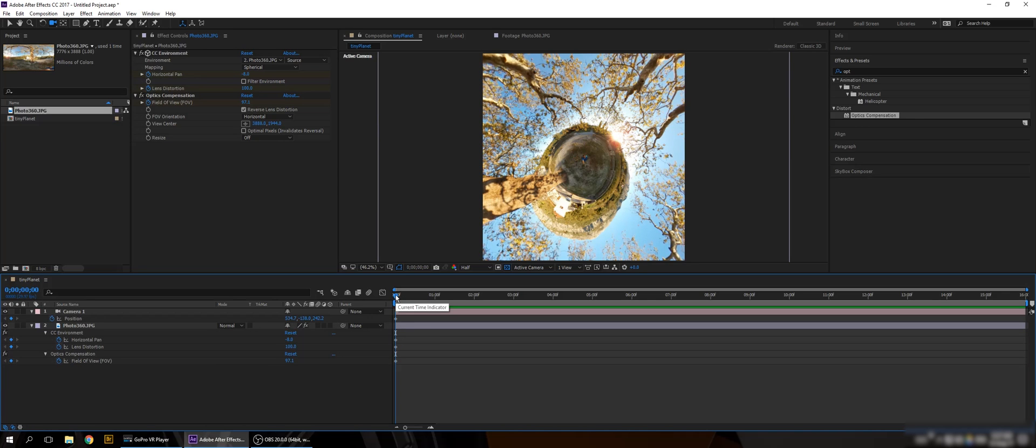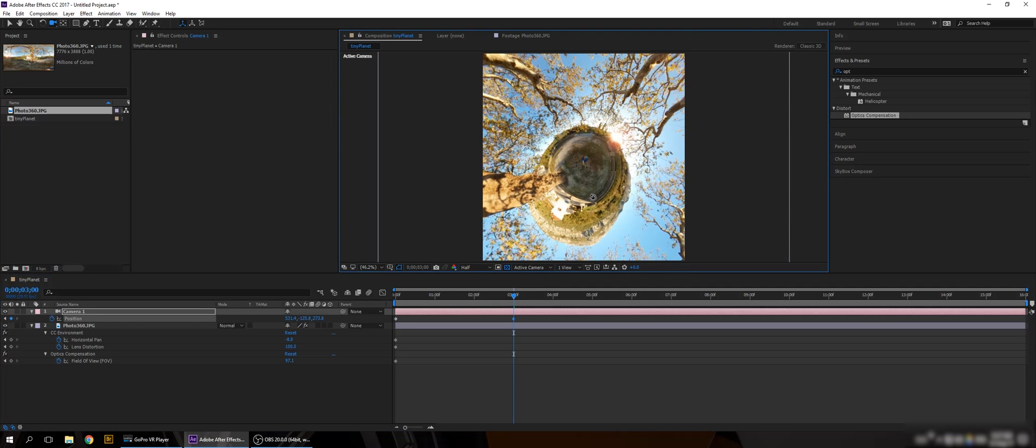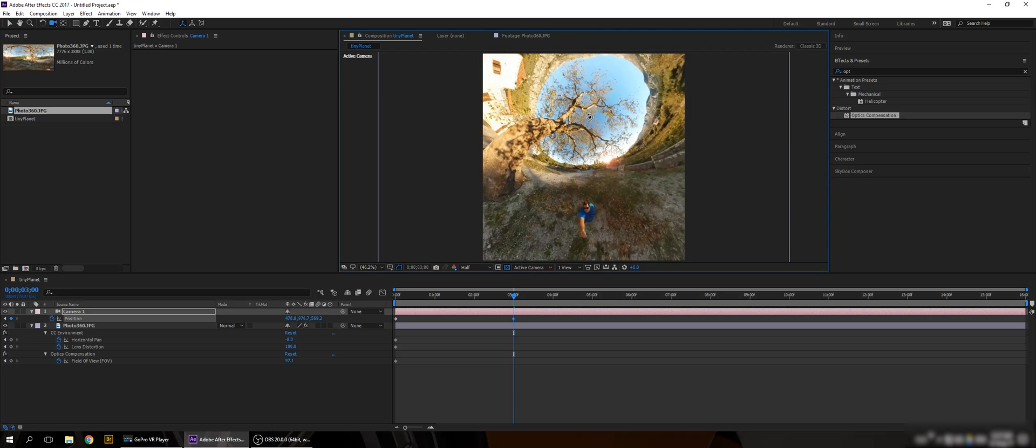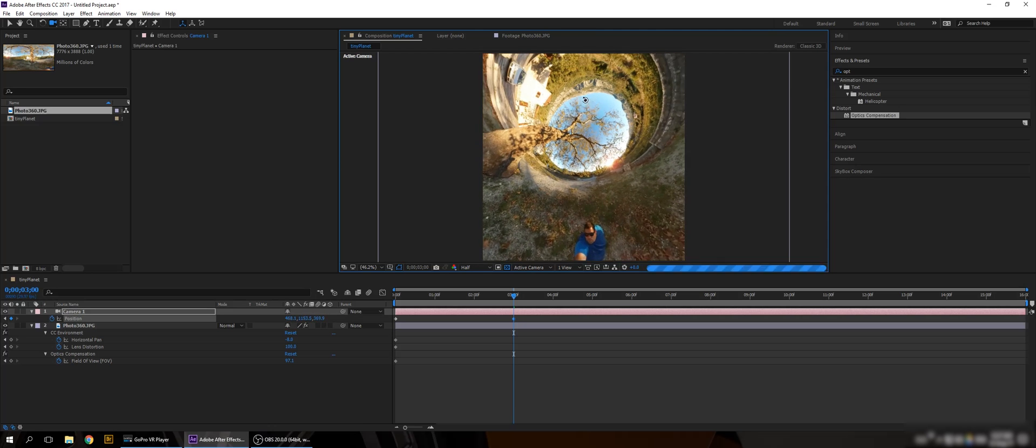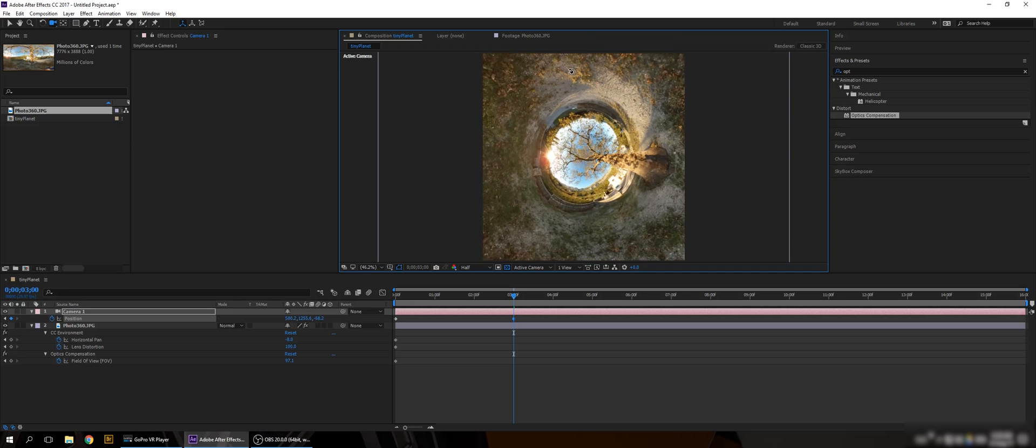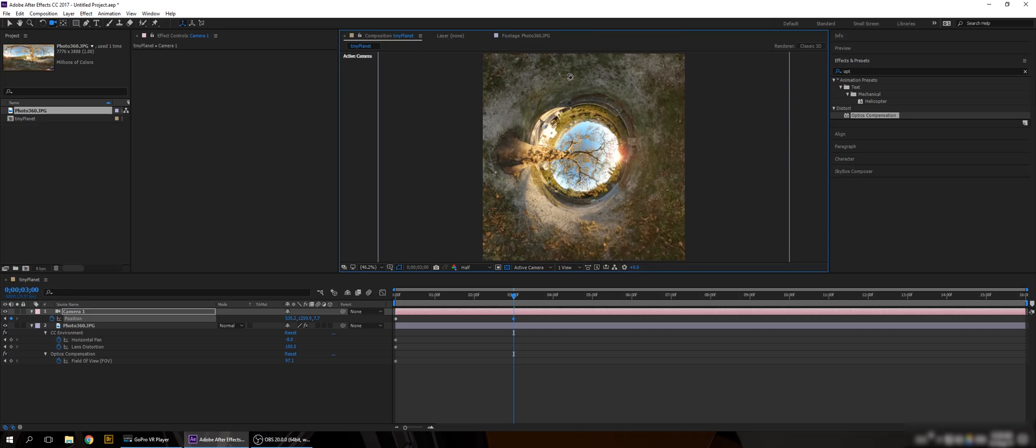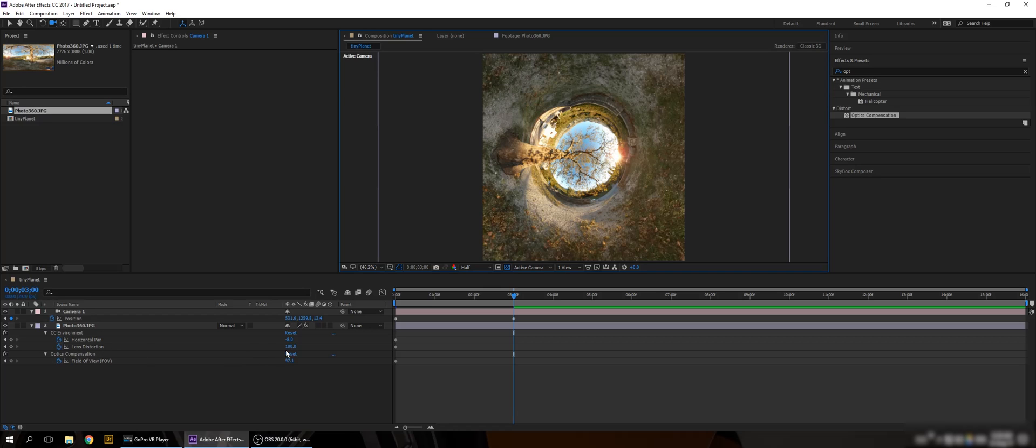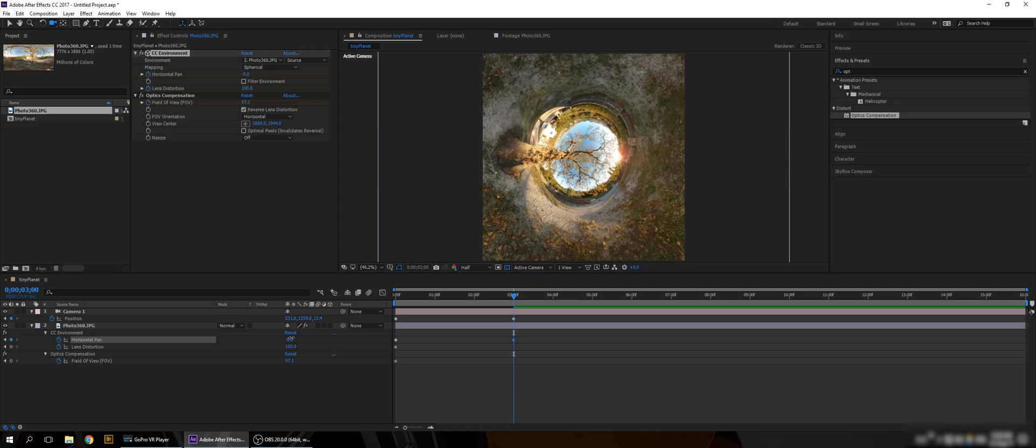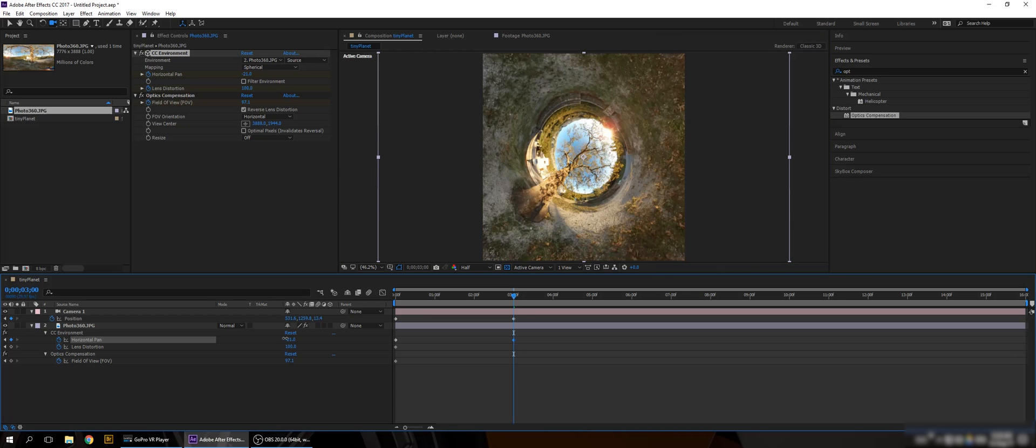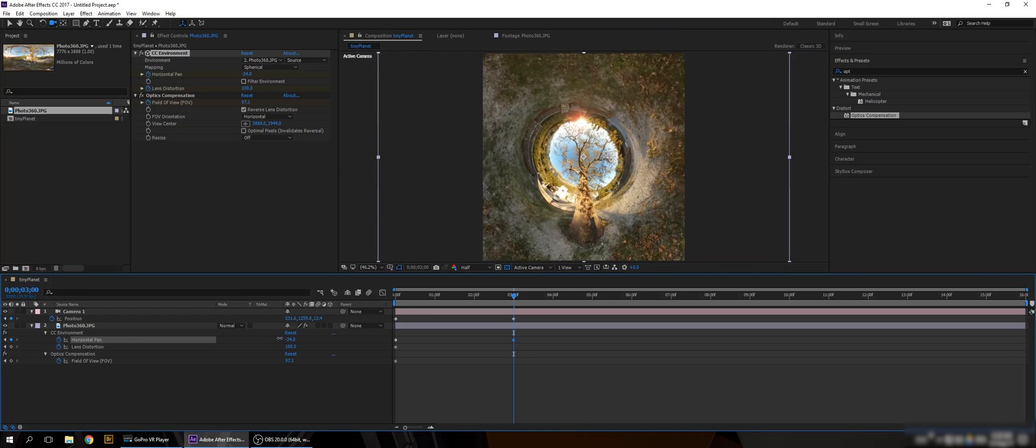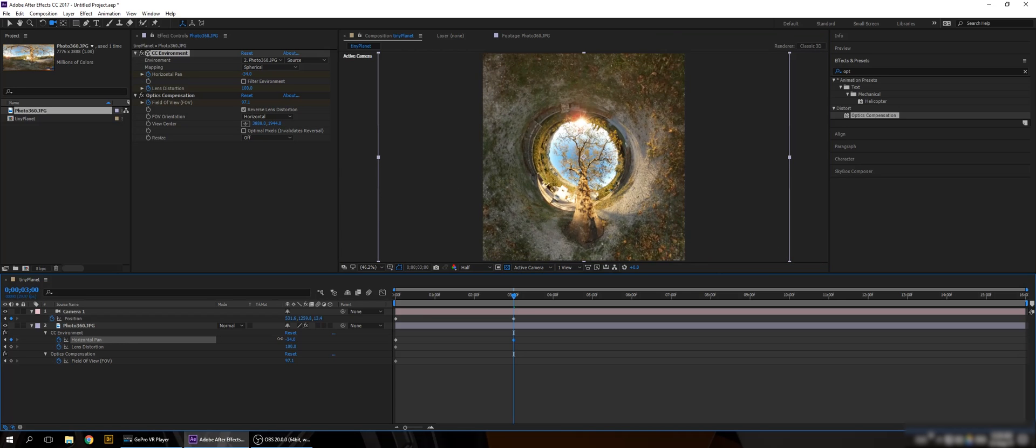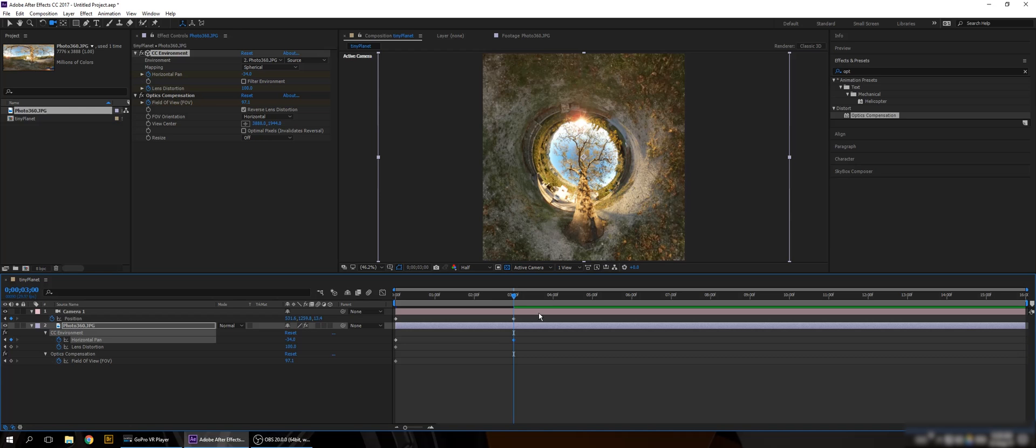So in three seconds I want to reverse this tiny planet. And I just go for it. Like so. So I want this tree to be in the bottom. So I'm gonna work on it to go into the bottom. So horizontal pan, and I'm gonna rotate like so. So now it's just a thing of adding more keyframes and start animating this.